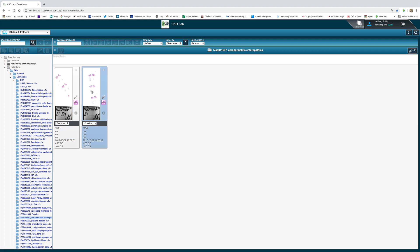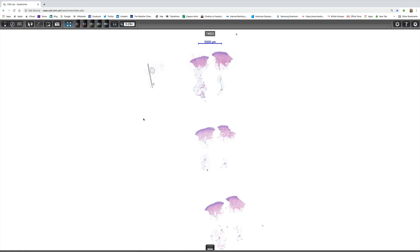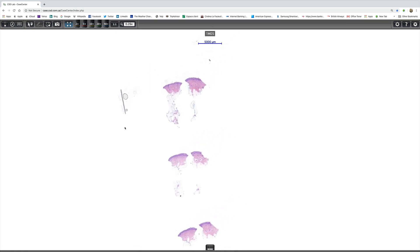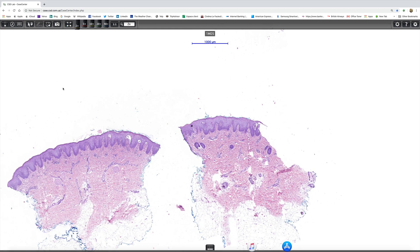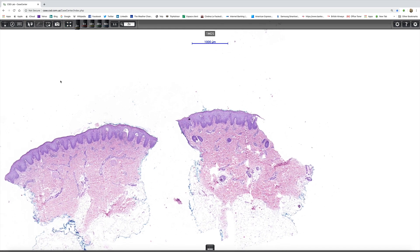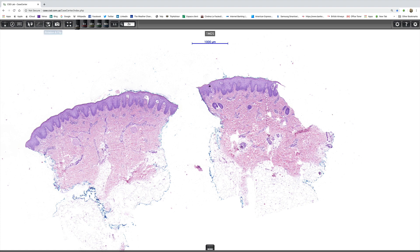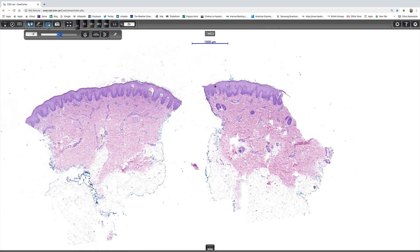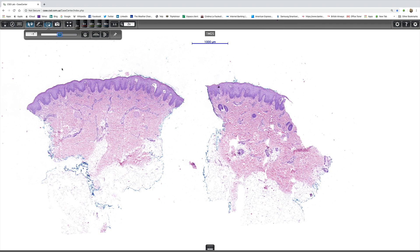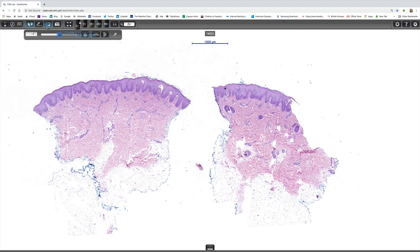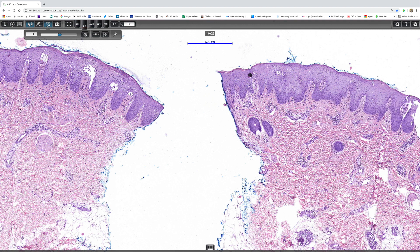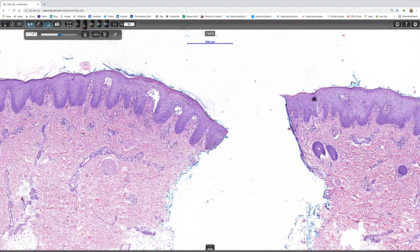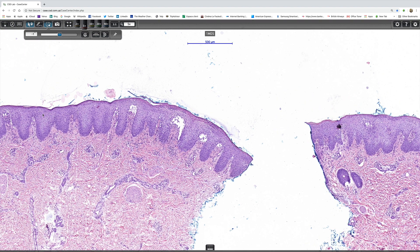Now this one as I mentioned is a little bit more advanced, and if we just enlarge these two images... And here we can see very nicely that in this example there is psoriasiform hyperplasia which is often a feature of lesions of established acrodermatitis enteropathica. And if we magnify this up, again we can see...